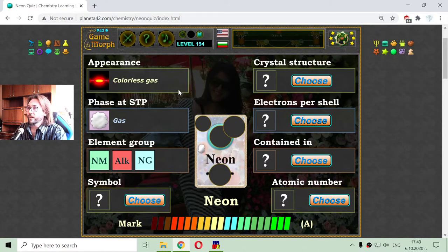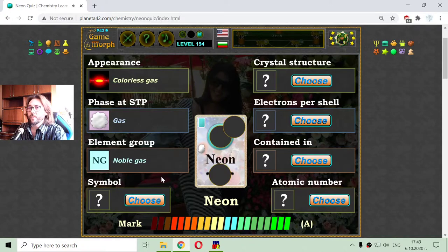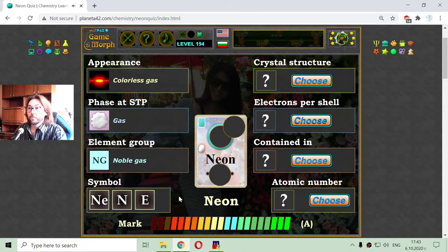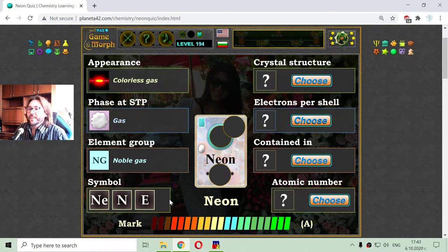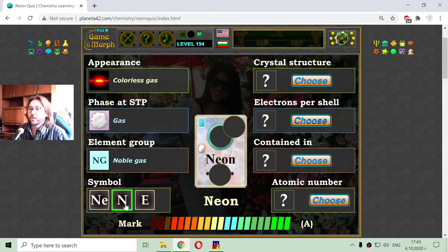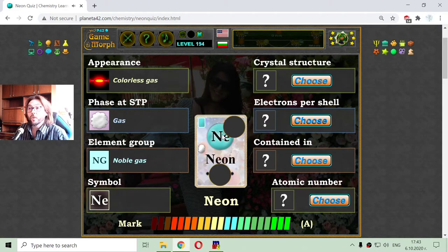Noble gases are at the most right part of the periodic table. The symbol of Neon can be a little tricky — it is not just N, because N is for nitrogen, so it remains Ne, Ne for Neon.